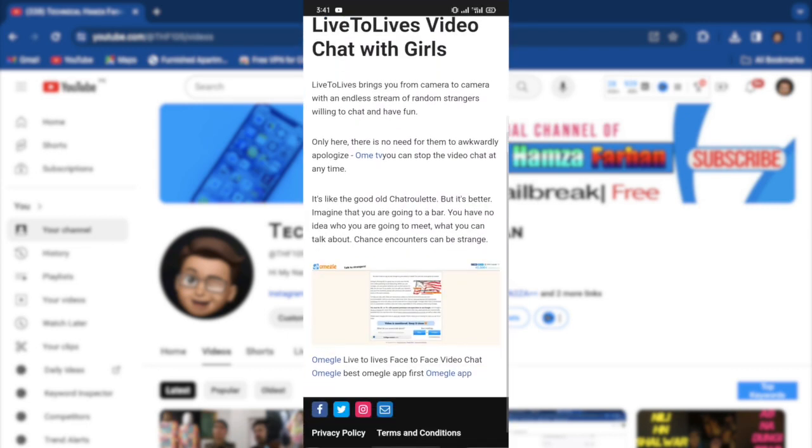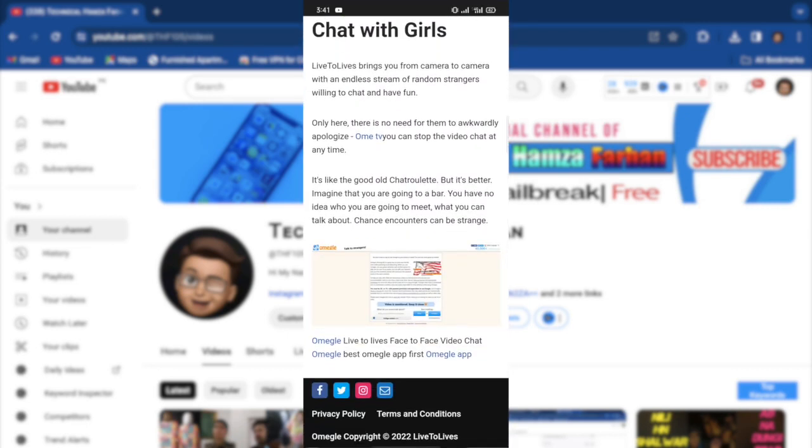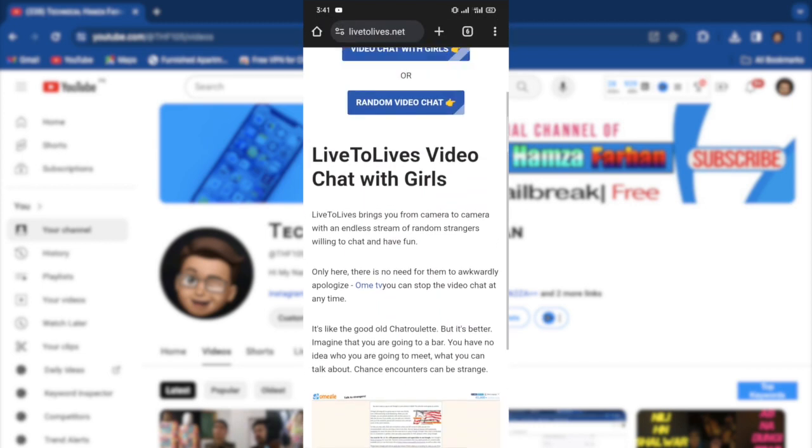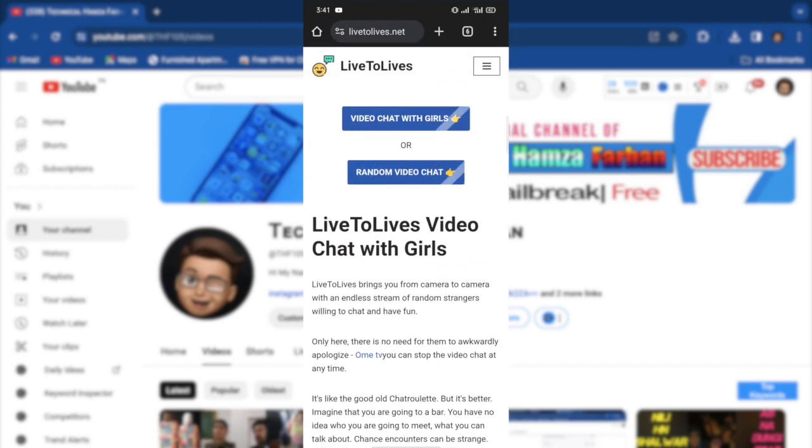So please click that like video, because I'm really giving my time and time is money in this cruel world.